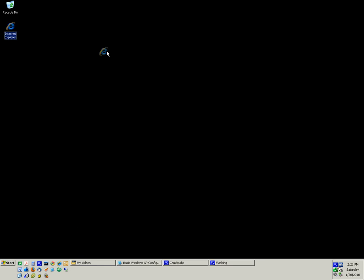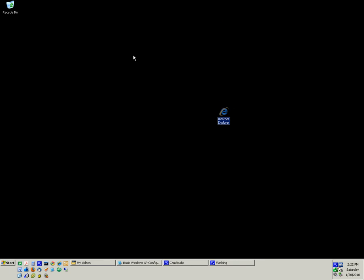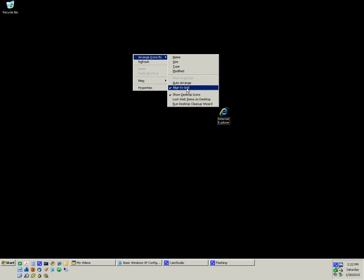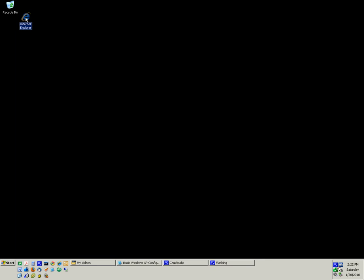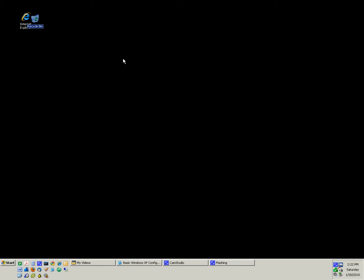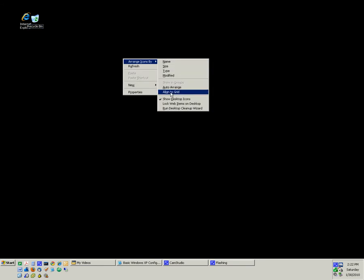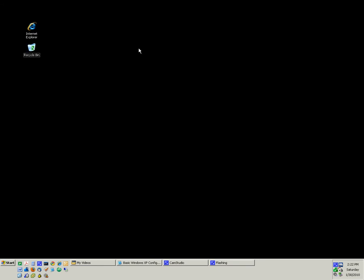Now if I try to move it, it will stay where I want it — it will align to a grid according to your screen layout. And if you want it to move wherever you want to make a shape out of it, you could uncheck Align to Grid and then move your icons wherever you want them. See, they can almost lay on top of each other. I don't like that, so I've put Align to Grid back on, and Auto Arrange Icons.